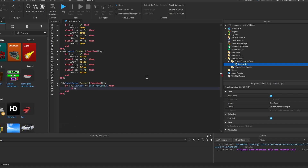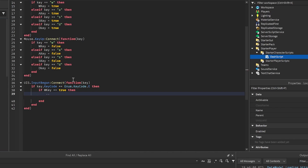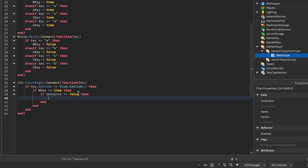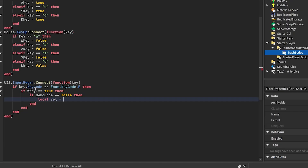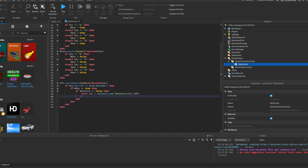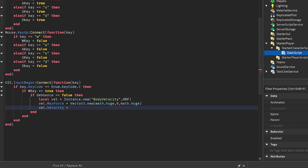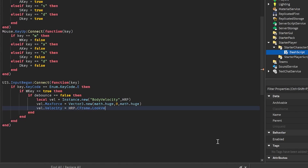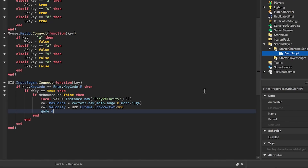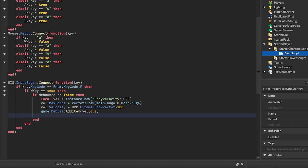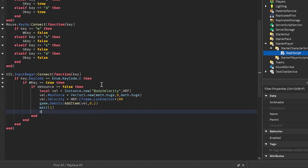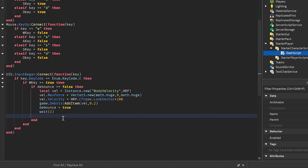Then we're going to do: if debounce is equal to false, then — that makes sure we don't have a cooldown so we can't spam. Local vel, short for velocity, is equal to Instance.new('BodyVelocity'). Set its parent to HRP — it's going to create that BodyVelocity in our HumanoidRootPart. We're going to do vel.MaxForce is equal to Vector3.new(math.huge, 0, math.huge). Then vel.Velocity is equal to HumanoidRootPart.CFrame.LookVector times 100. Then we put it in debris: game.Debris:AddItem(velocity, 0.2) — which means it gets destroyed after 0.2 seconds to stop us from dashing infinitely. We set debounce to true, wait one second, then set debounce to false.